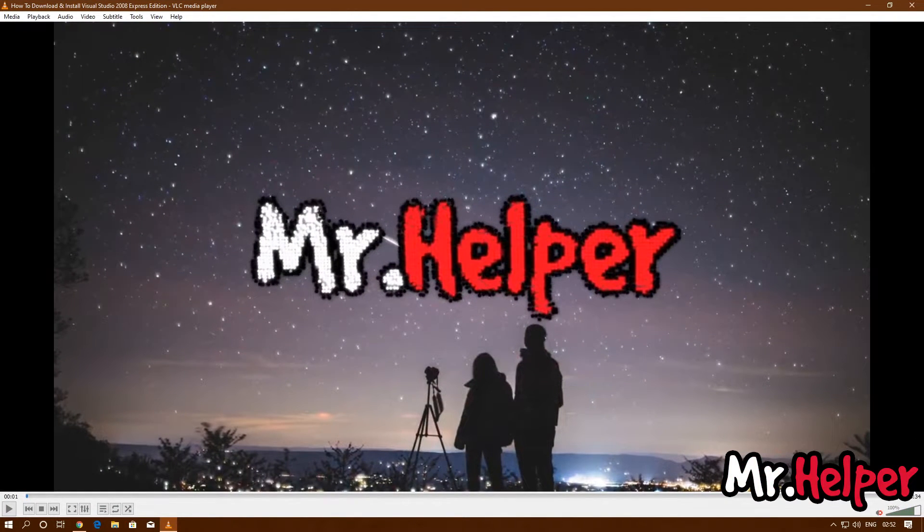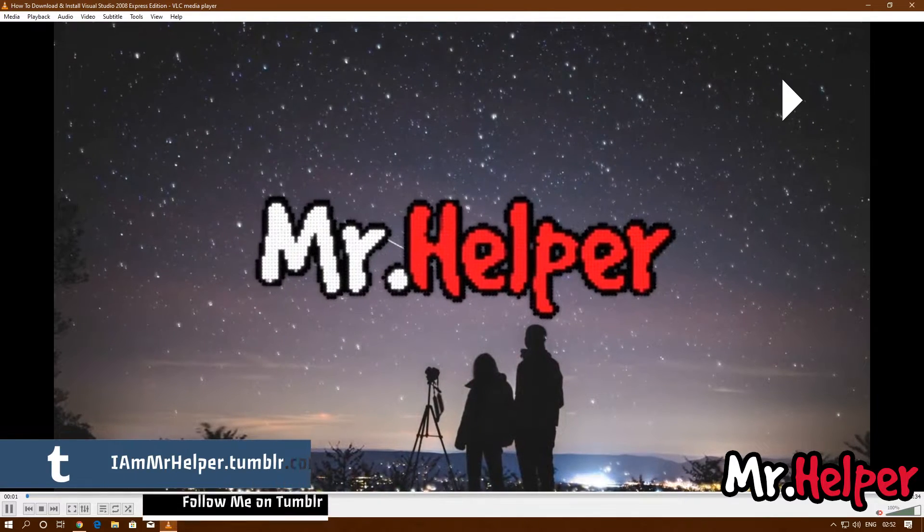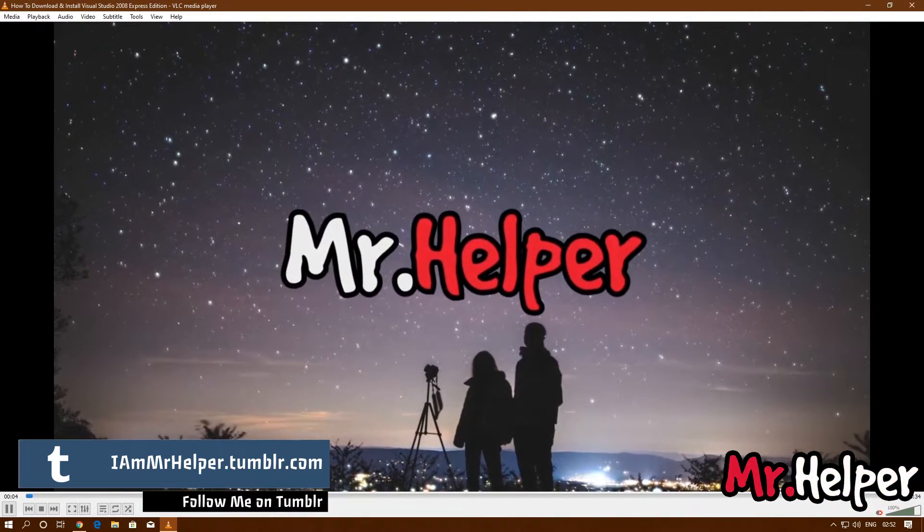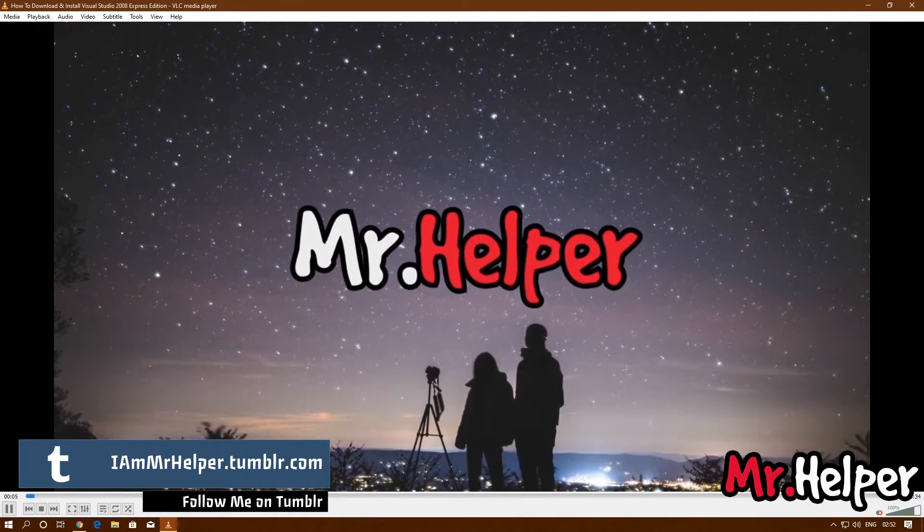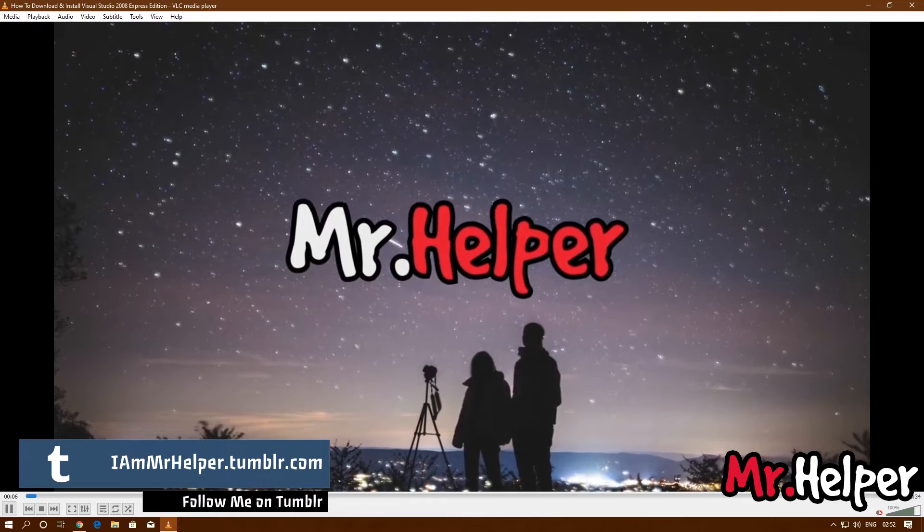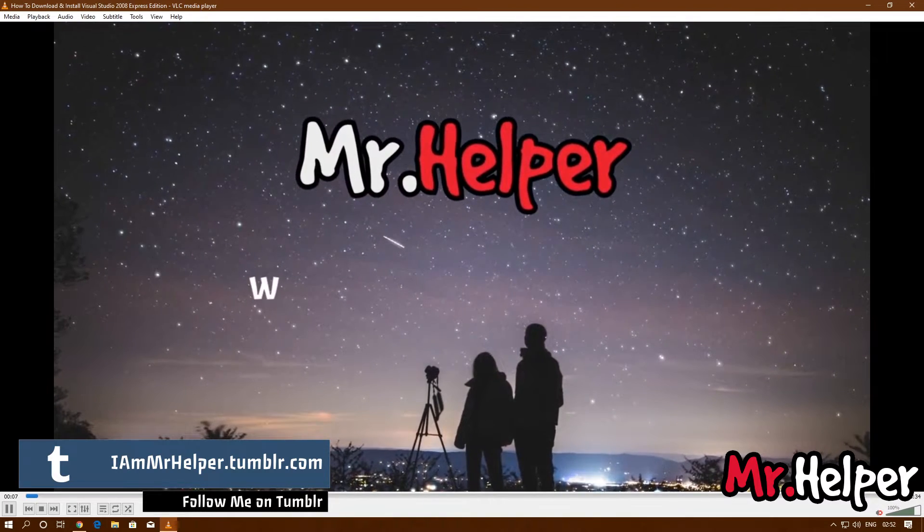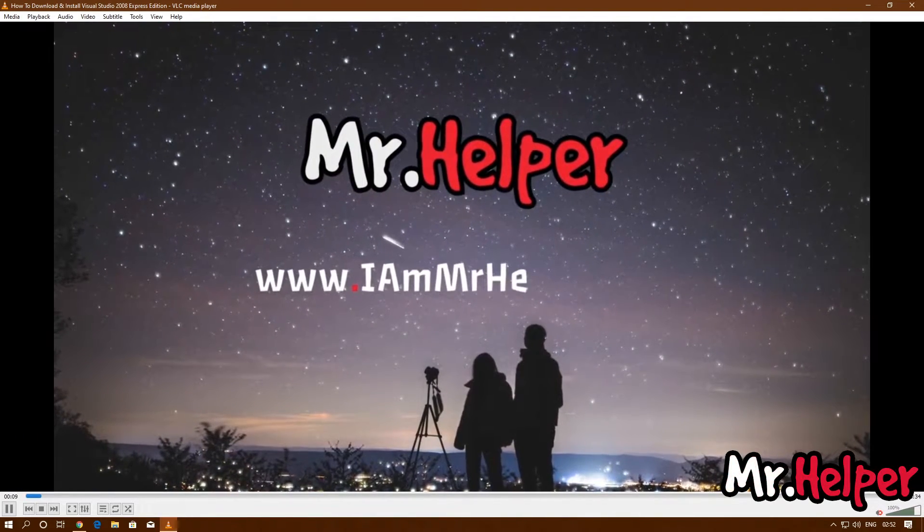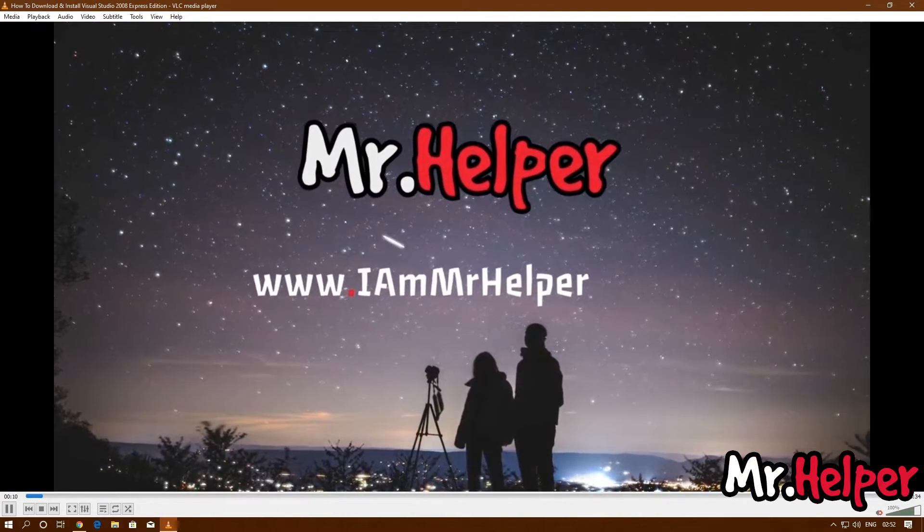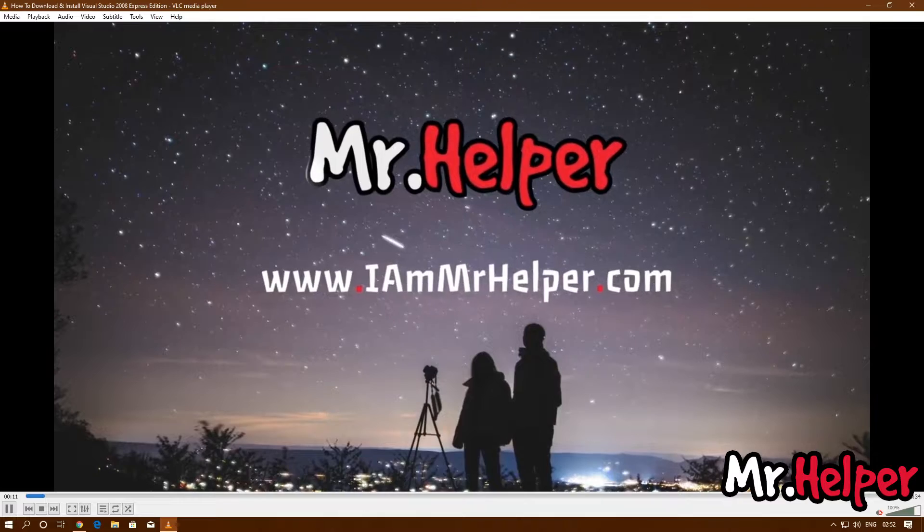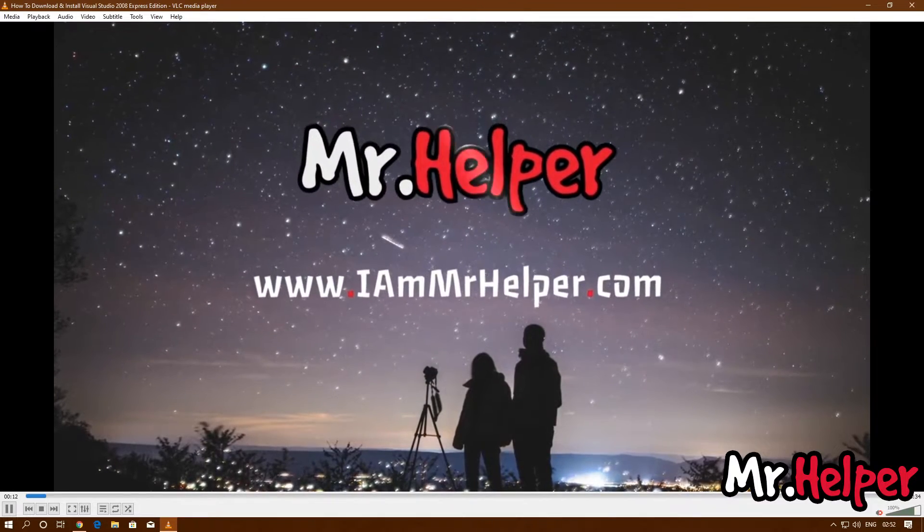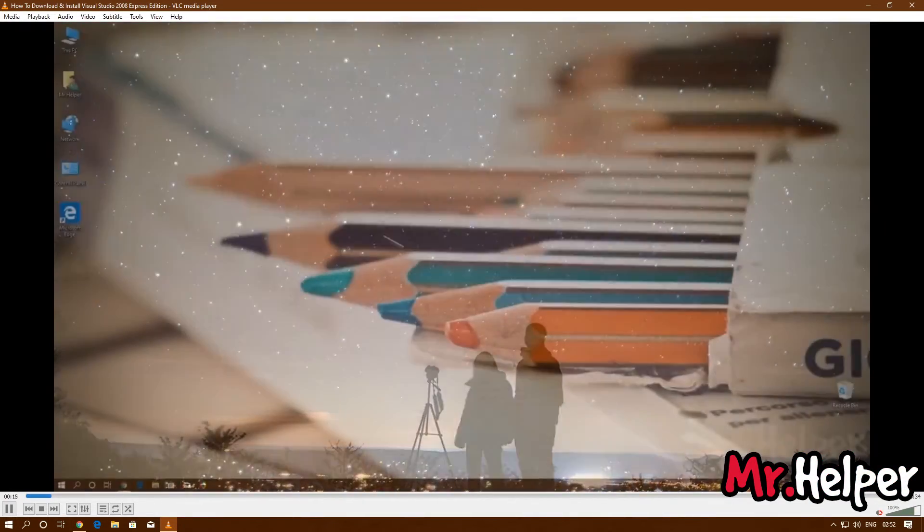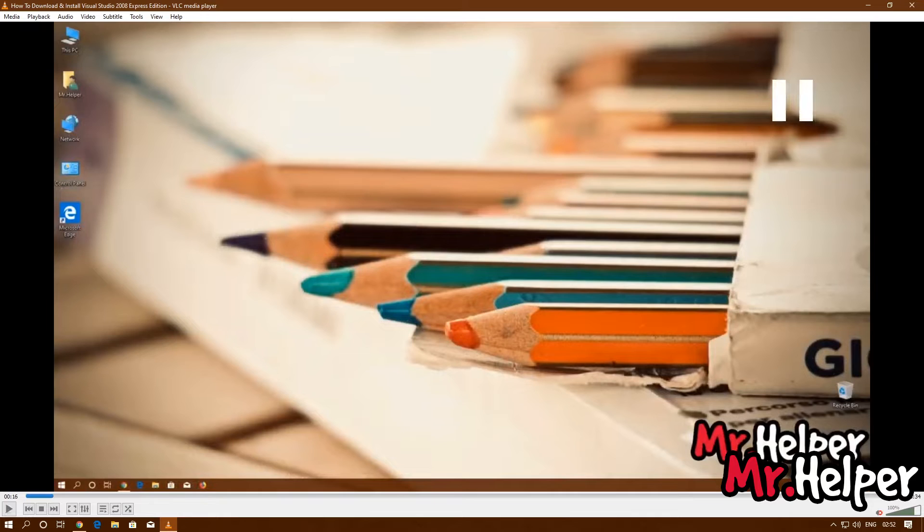As you can see, my video has started playing. I have intentionally muted my audio so that you can understand what I am saying.